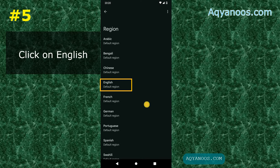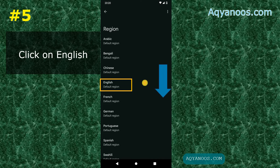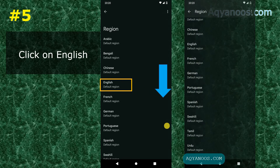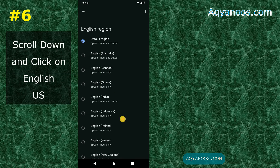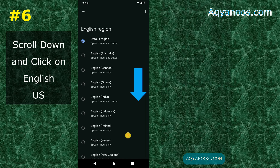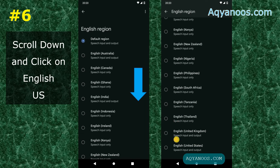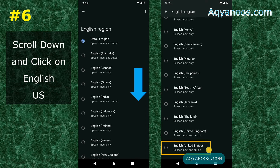Here you have different regions for different languages. Languages that have support for different accents can be changed here under Region. If you scroll down you will see all the languages that have support for different accents. When you click on English, you get different accents: Australian, Canadian, Ghana, India, Indonesia, and if you scroll down you also see United Kingdom and United States. Click on English United States.